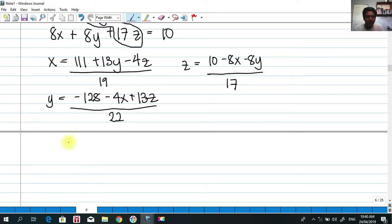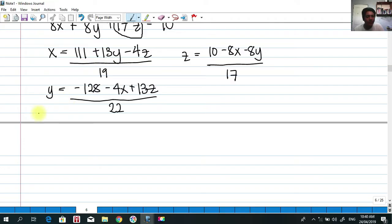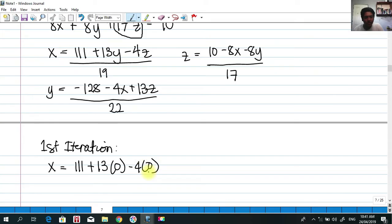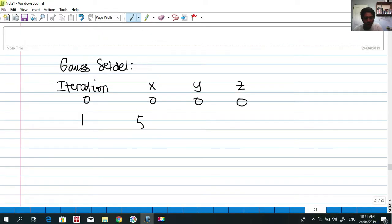We make a table for Gauss-Seidel where at the zero iteration we initialize the values of x, y, and z as zeros, then compute for the first iteration using these zero values. For our first iteration, x equals 111 plus 13 times zero minus 14 times zero, divided by 19. Our answer is 5.842, which we write in our table.